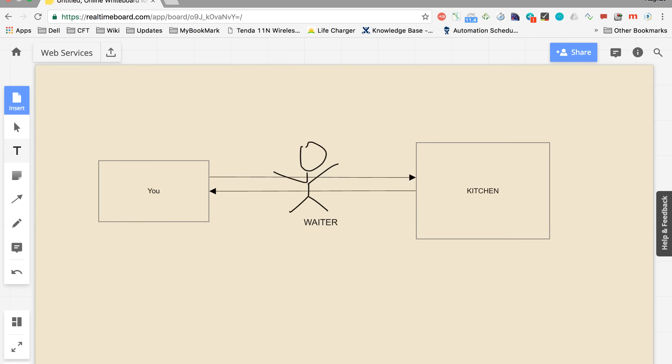So the waiter's responsibility is he has to take your order, go to the kitchen, then make sure the kitchen prepares the order and serves you back. Now here our waiter is performing the role of a web service API, or we can also say web service. He is communicating between two applications and making sure that the communication is proper and successful.